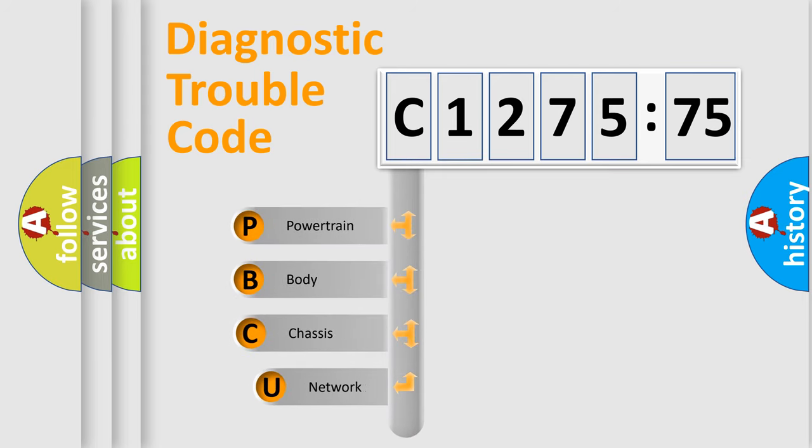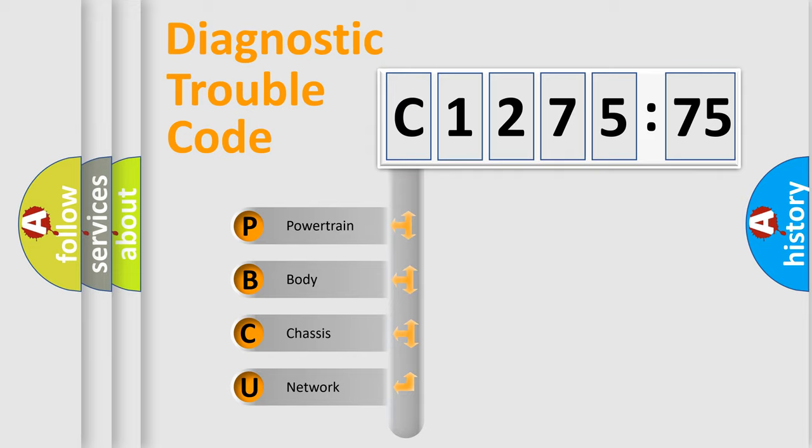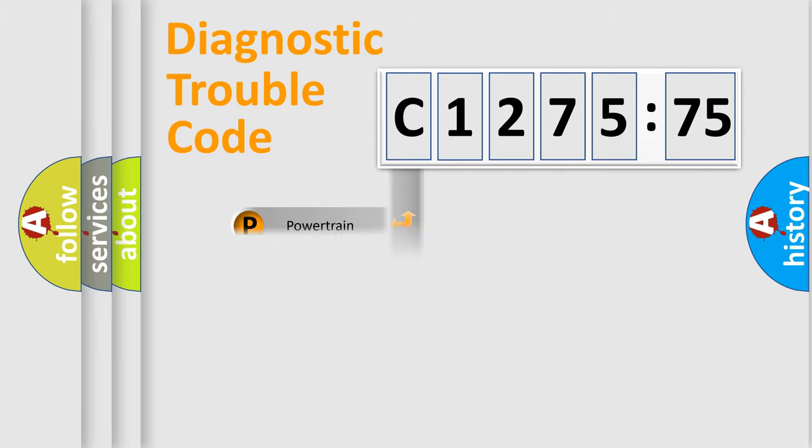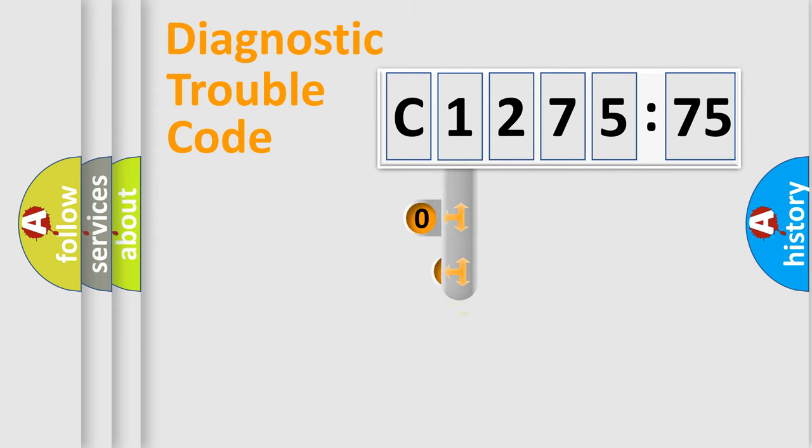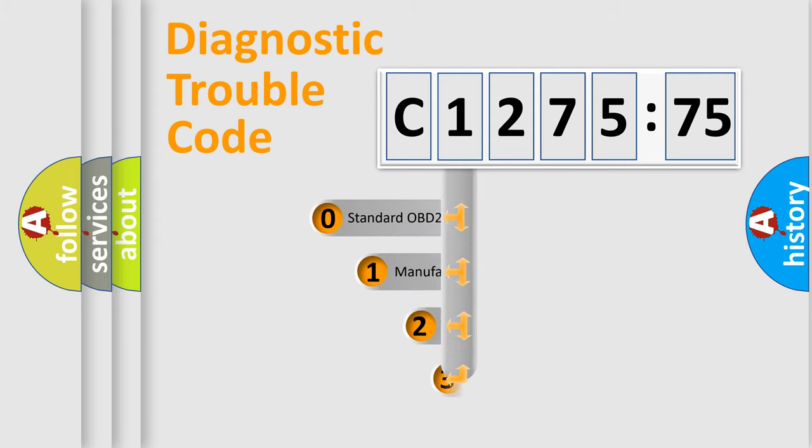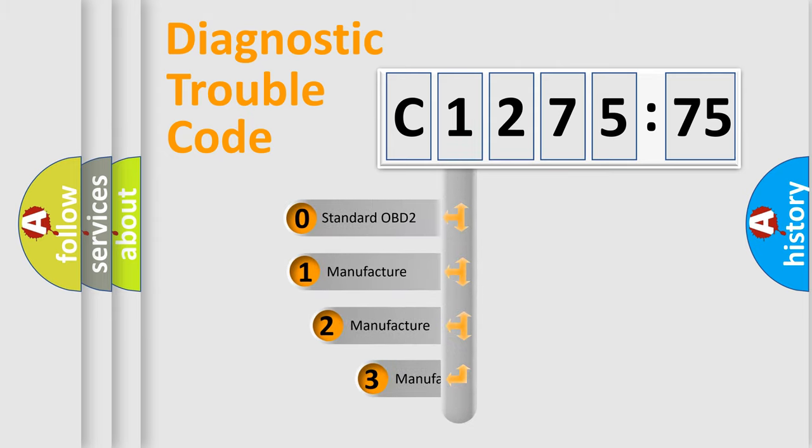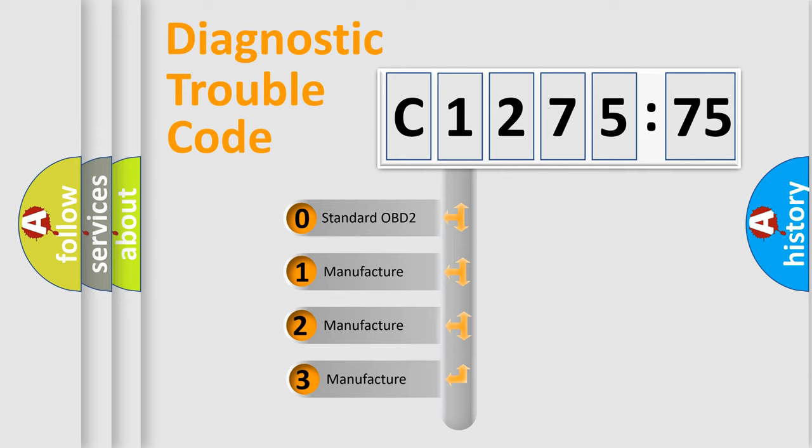First, let's look at the history of diagnostic fault code composition according to the OBD2 protocol, which is unified for all automakers since 2000. We divide the electric system of automobile into four basic units: powertrain, body, chassis, network. This distribution is defined in the first character code.